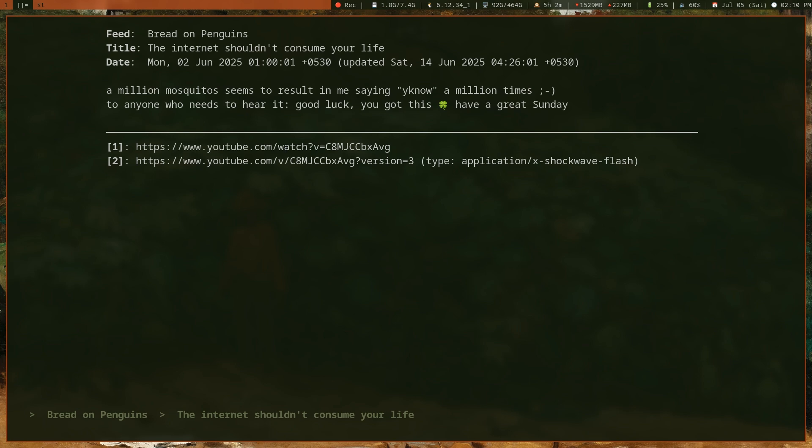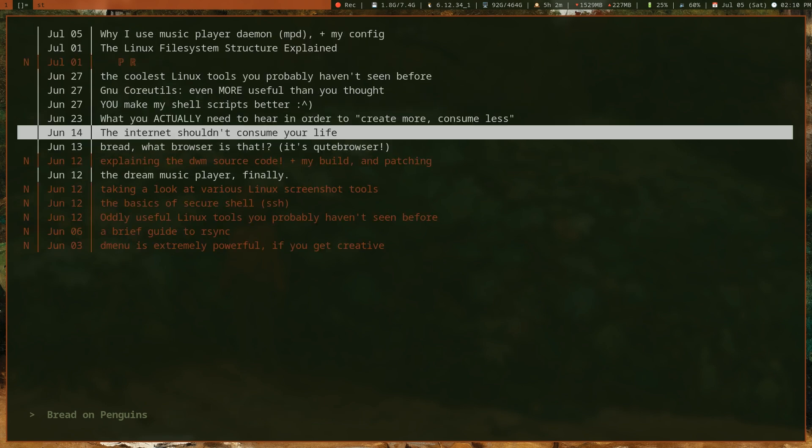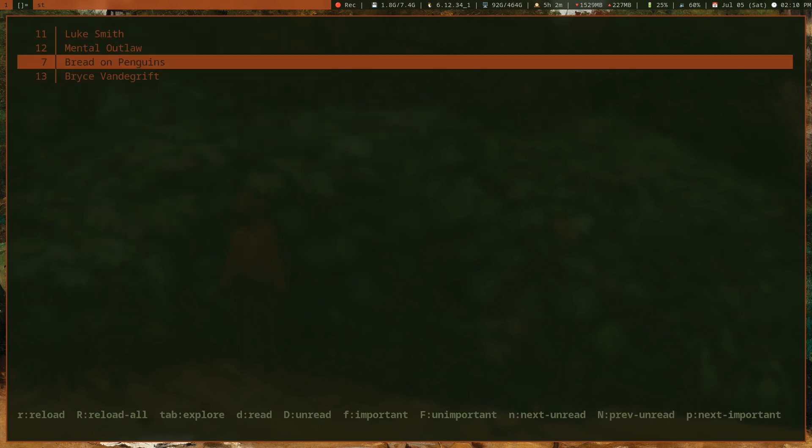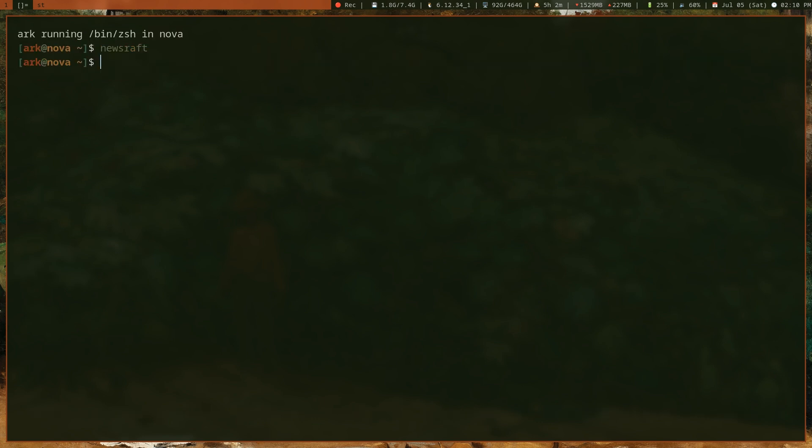Now let's move on to installing newsraft and configuring it. I'll show you how to use it with this setup where I'm using MPV for watching YouTube videos. First, you'll need to install newsraft, which you can do with whatever package manager you use. For Arch Linux, you should be able to run pacman -S newsraft. I'm sure it's available in the repositories.